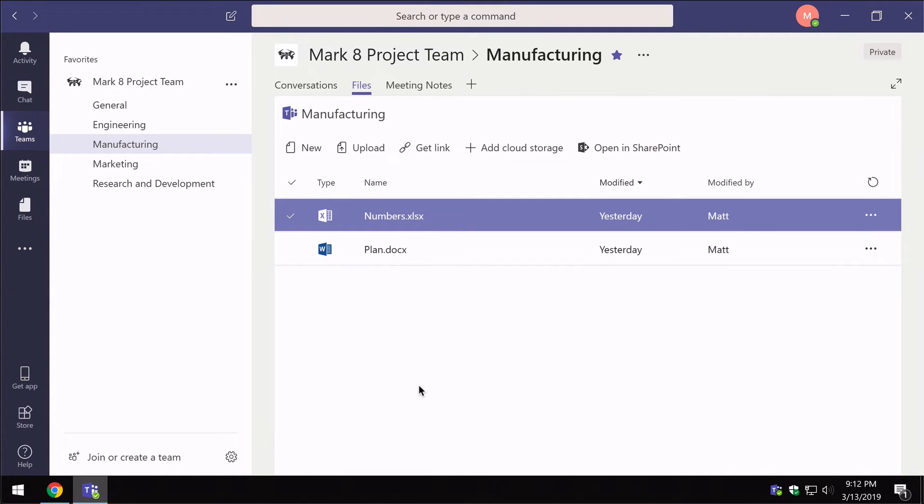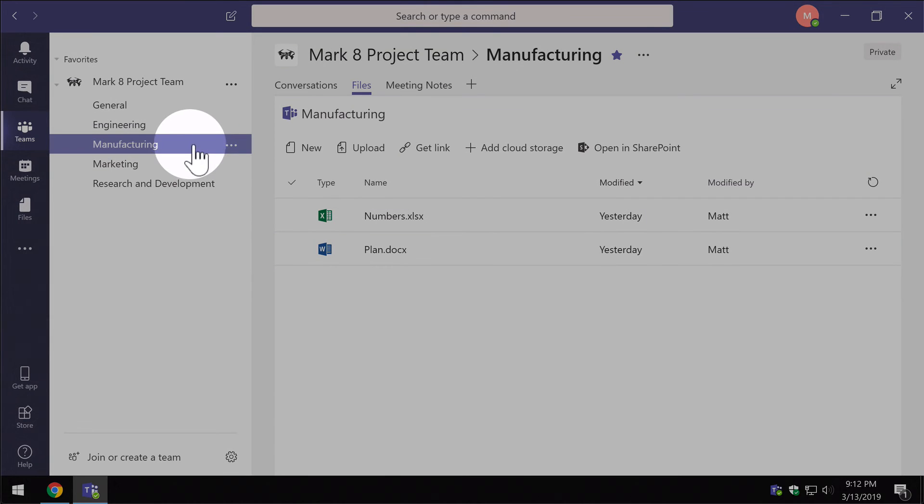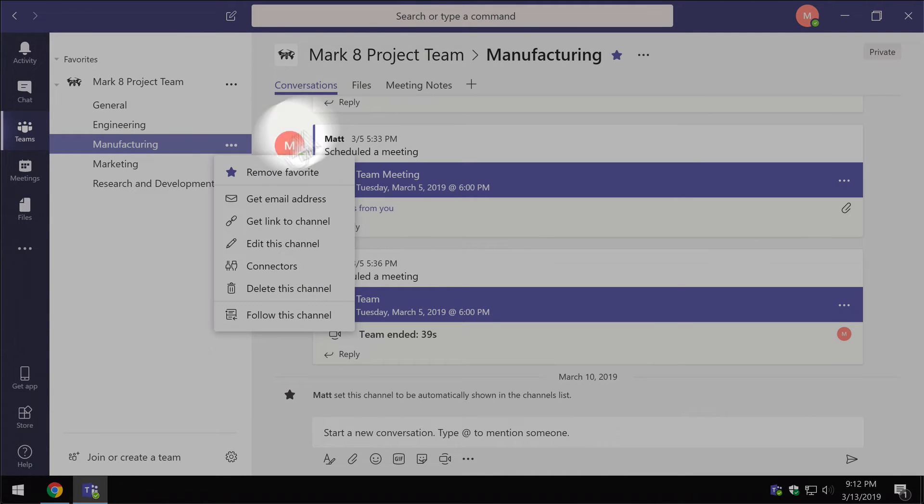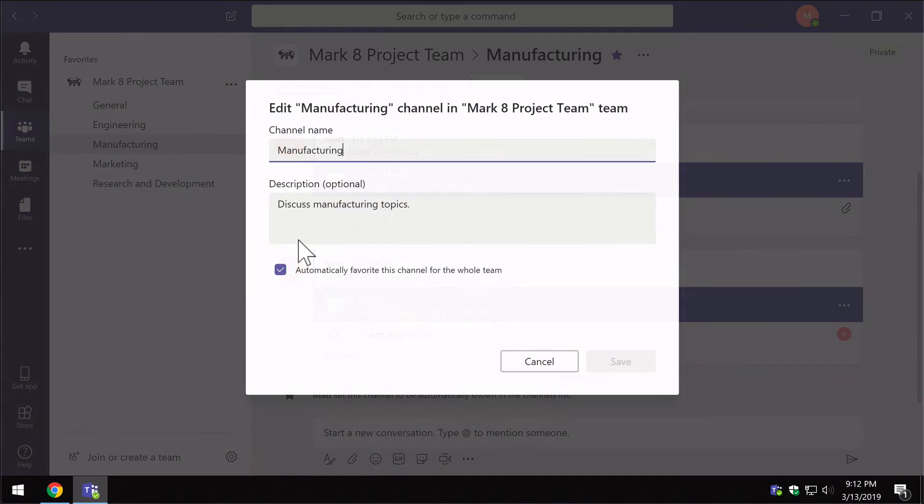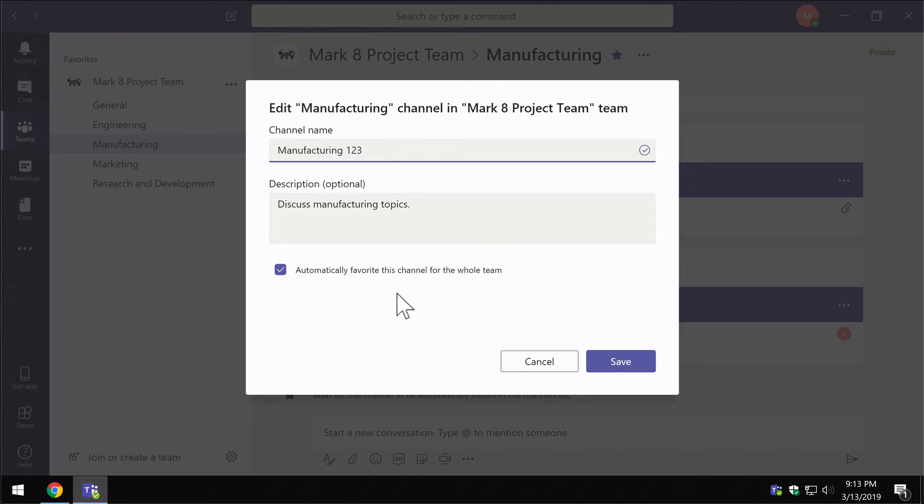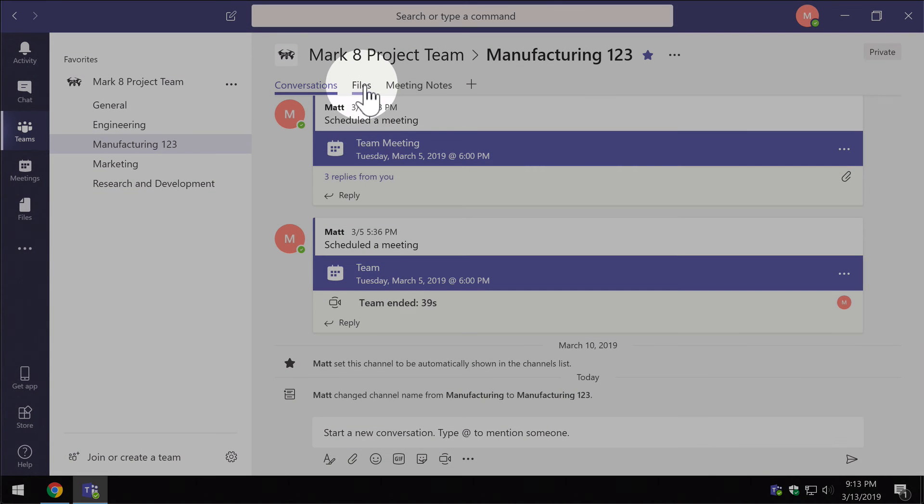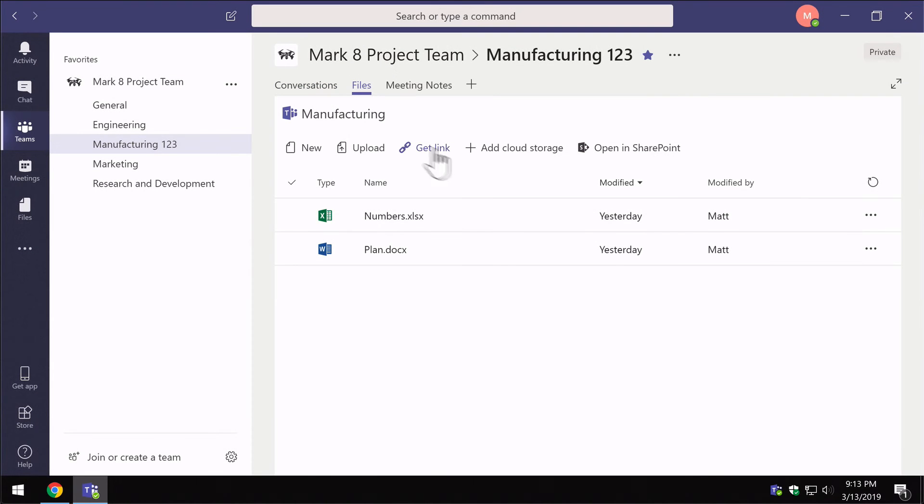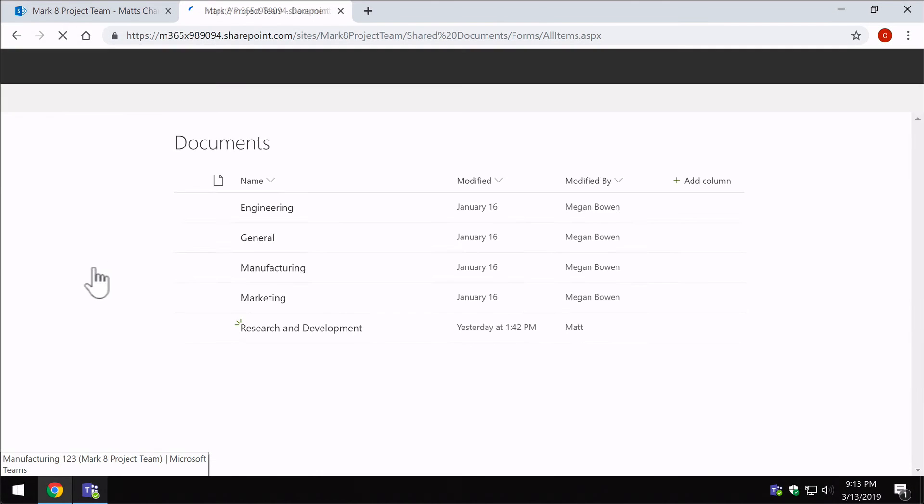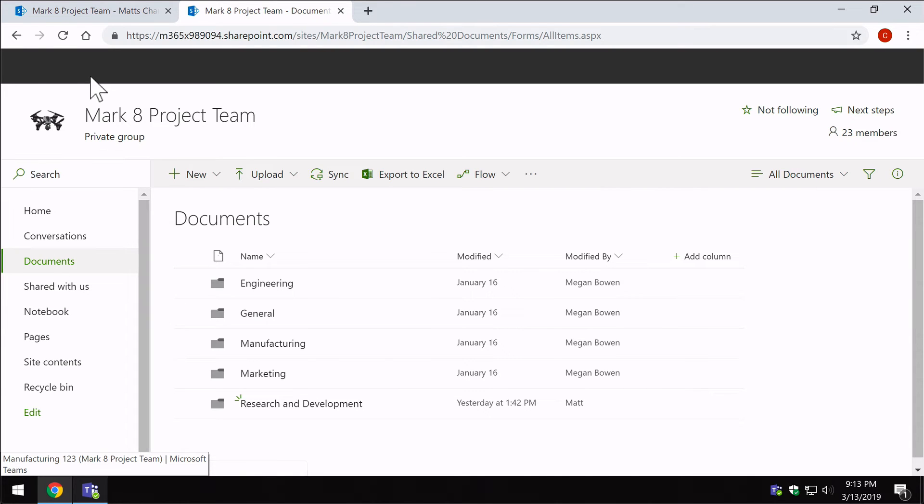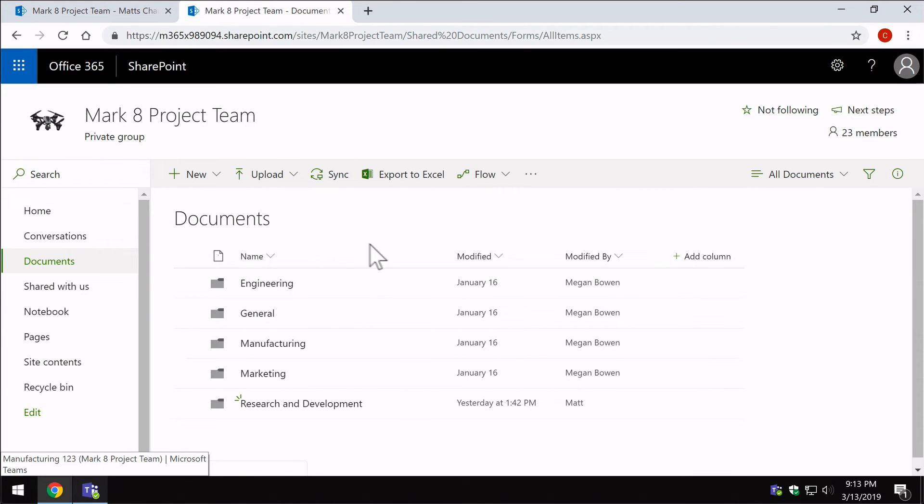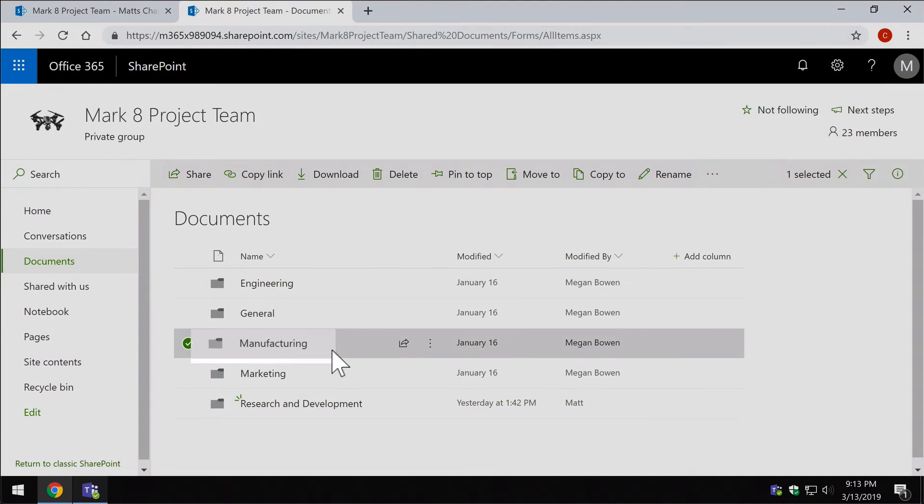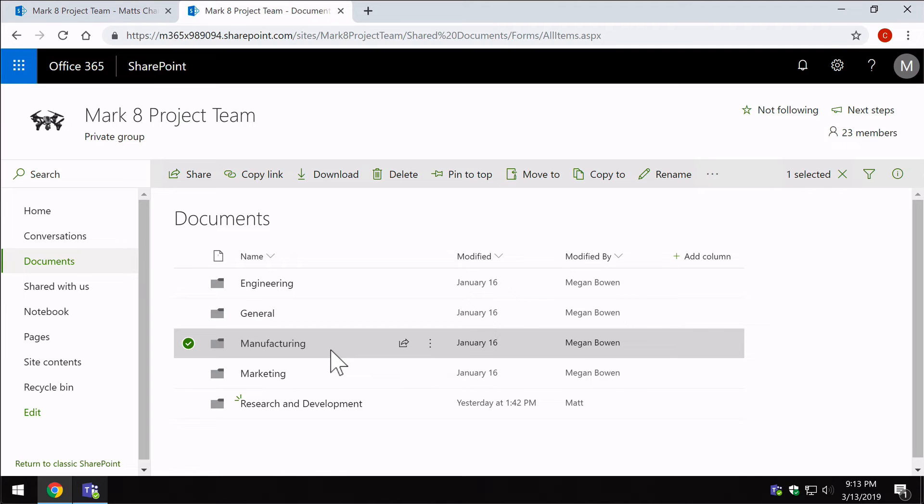One last tip: what teams and SharePoint can't seem to cope with is changing the names of channels. For example, if I come up to manufacturing, I can edit the channel and rename it. If I just rename it to manufacturing123 and hit save, now if I go to files you can see I've got my files there. But if I switch to SharePoint and go to the documents library, you can see it has not updated the manufacturing name here. It's kept the folder at the same name. So don't expect it to update the name in SharePoint if you change it in teams.